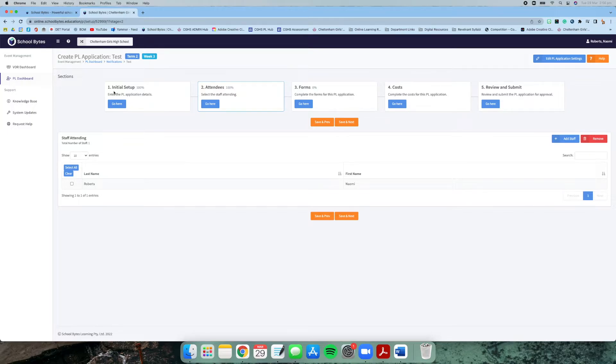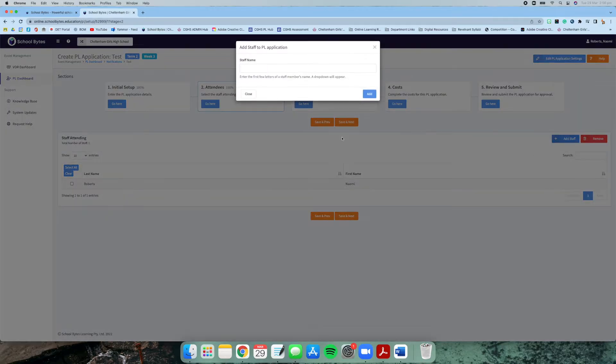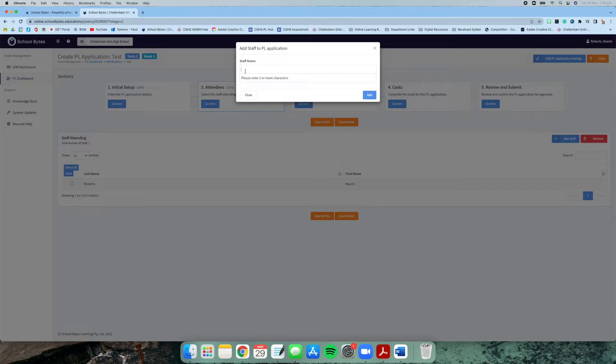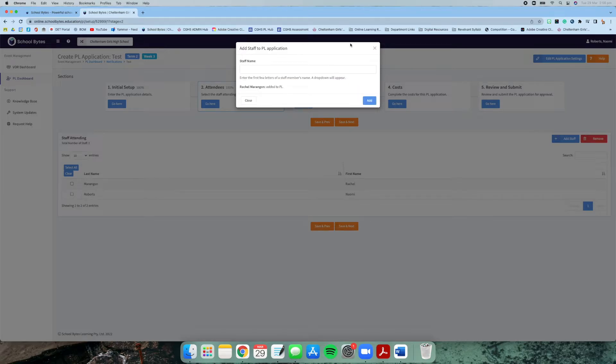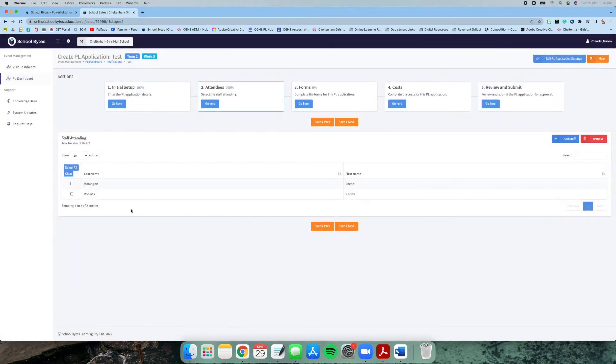Here's the list of staff that you're applying for the professional learning application. If it's just yourself, it will default just yourself. But if you need someone to come along with you and you're applying for them as well, then you'll write them in the list and you can add them. This is particularly important when we get to the finance stage.